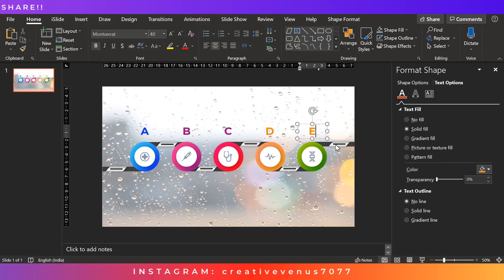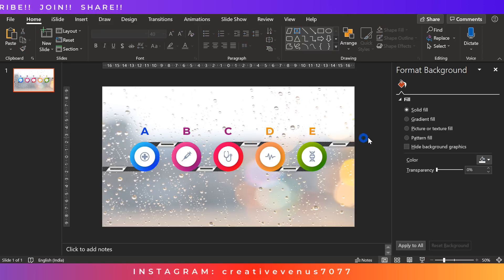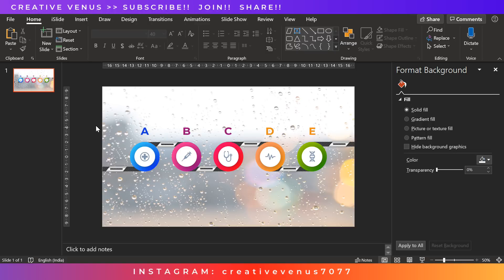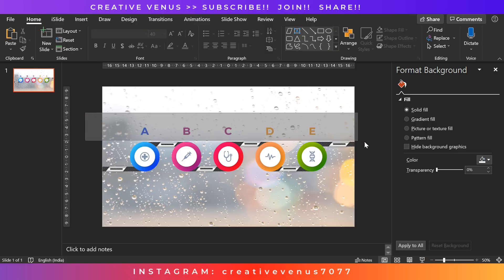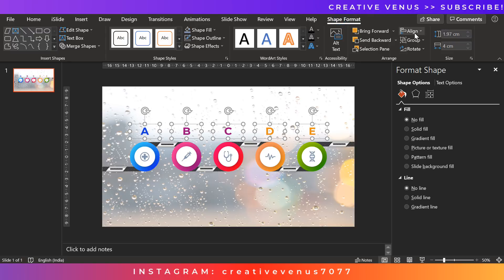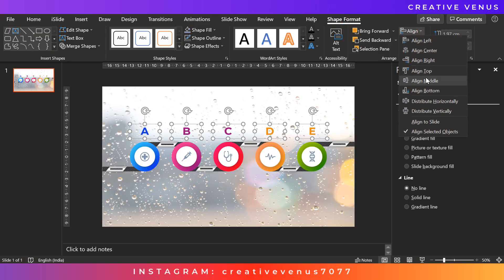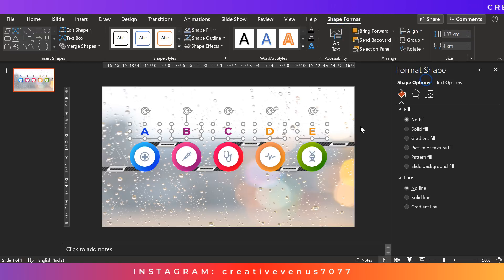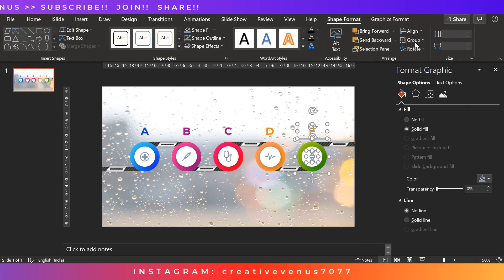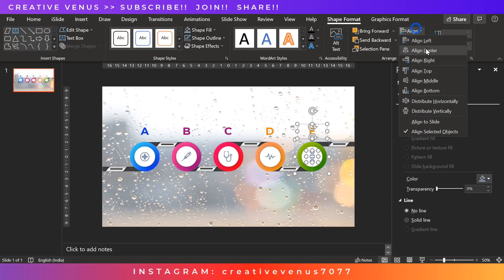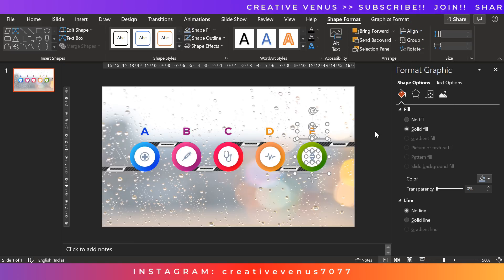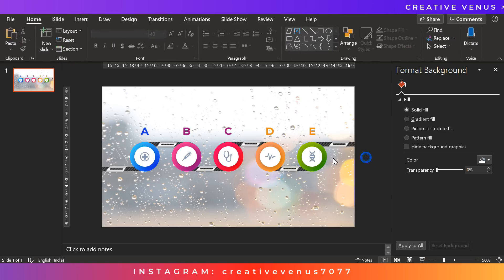So to design such kind of infographic diagram it hardly takes 30 minutes or 45 minutes. And it's not that difficult, it's really easy. You just have to understand the basics of PowerPoint. And PowerPoint is really easy, it just has drag and drop shapes.